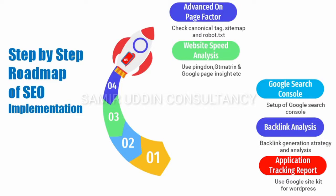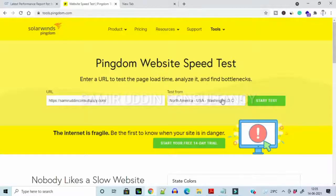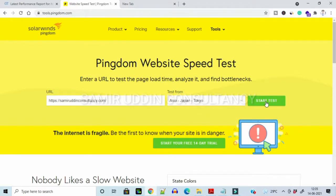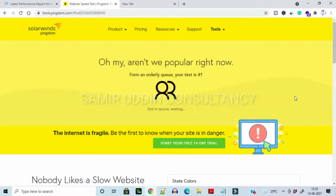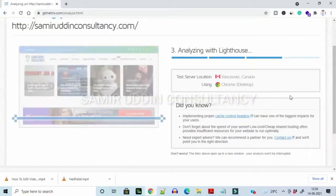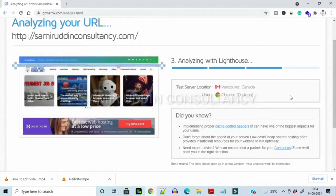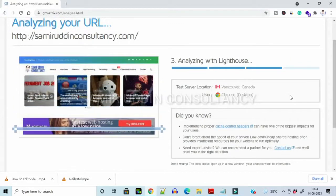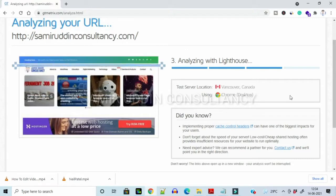Then we need to test our web application in terms of speed, because Google promotes and showcases only fast-loading websites in their search engine. As I mentioned earlier, if your web application loads slowly, no one will stay on your site. We can check our website speed using tools like Pingdom, Google PageSpeed Insights, and GT Matrix. These three tools are enough for speed test satisfaction.